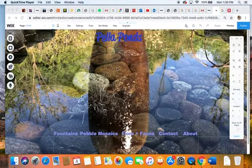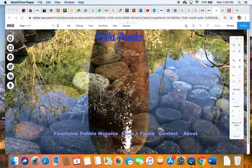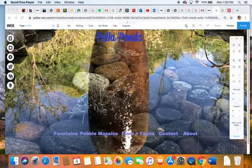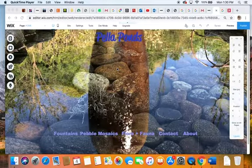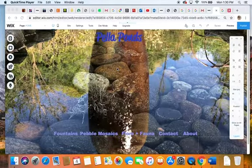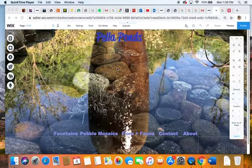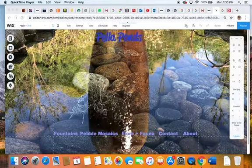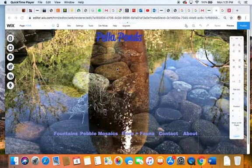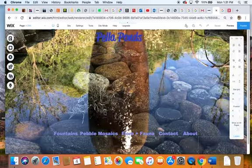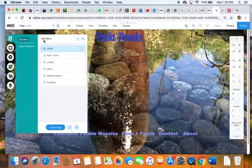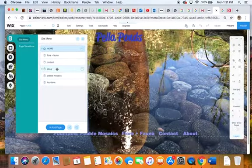We've done one page that has a photo gallery and the buttons for fountains, pebble mosaics, floor, and fauna will all ultimately be gallery-based. We've got the contact and about which are going to have more text, so let's go and do the about page.